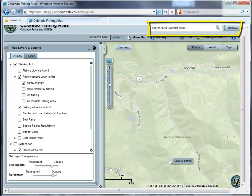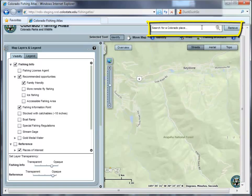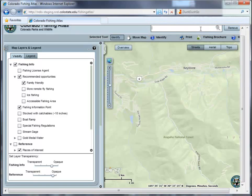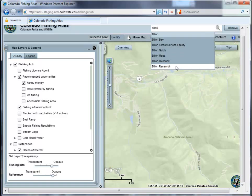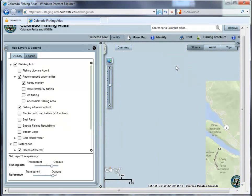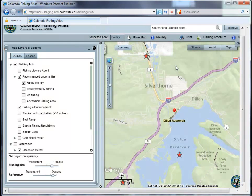The Find a Place tool is common to all of our mapping applications. Use this tool to search for and zoom to a familiar geographic location such as a town, mountain, lake, or single point on a stream or river. You can also use this tool to zoom to a known x-y coordinate.